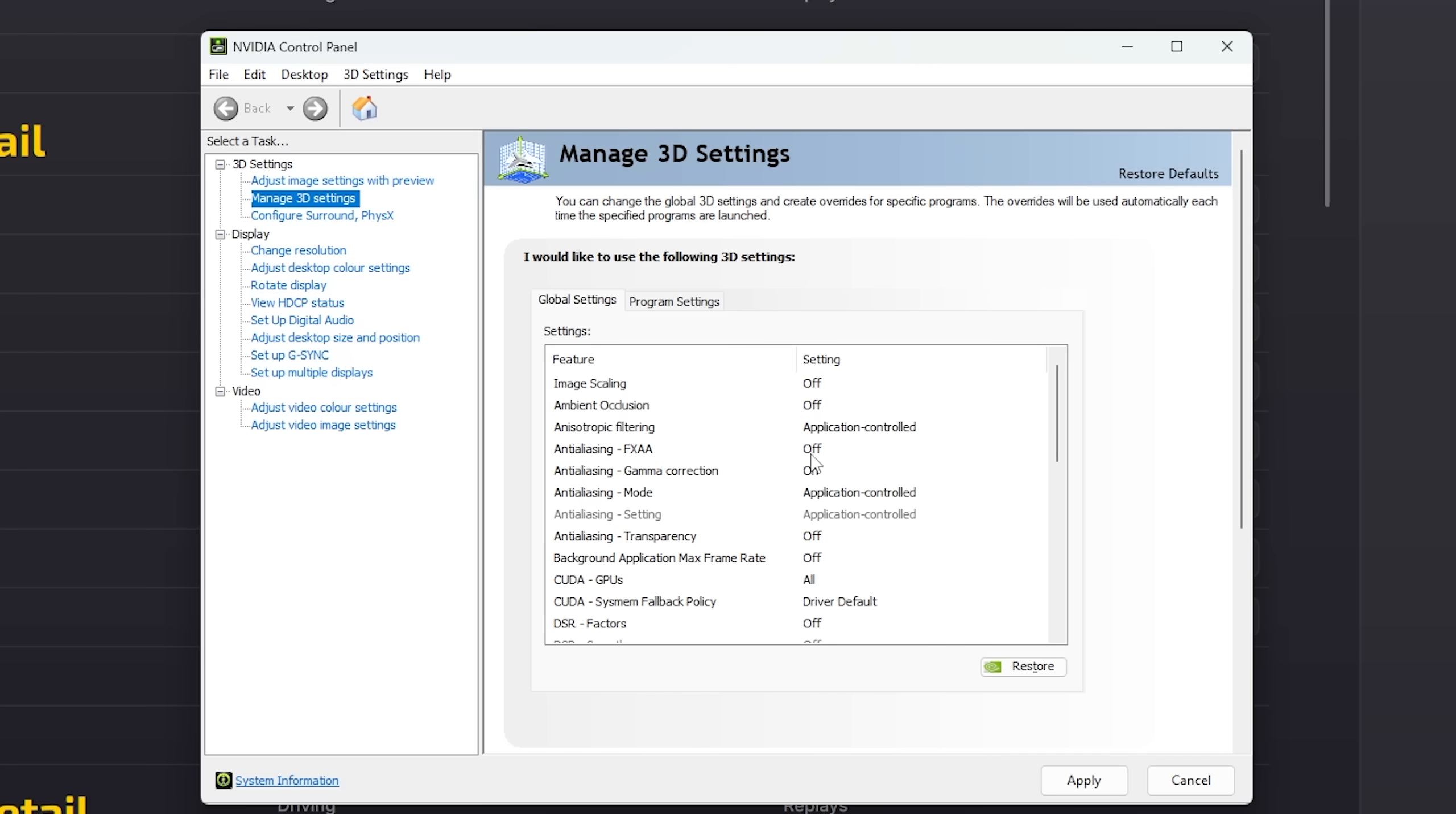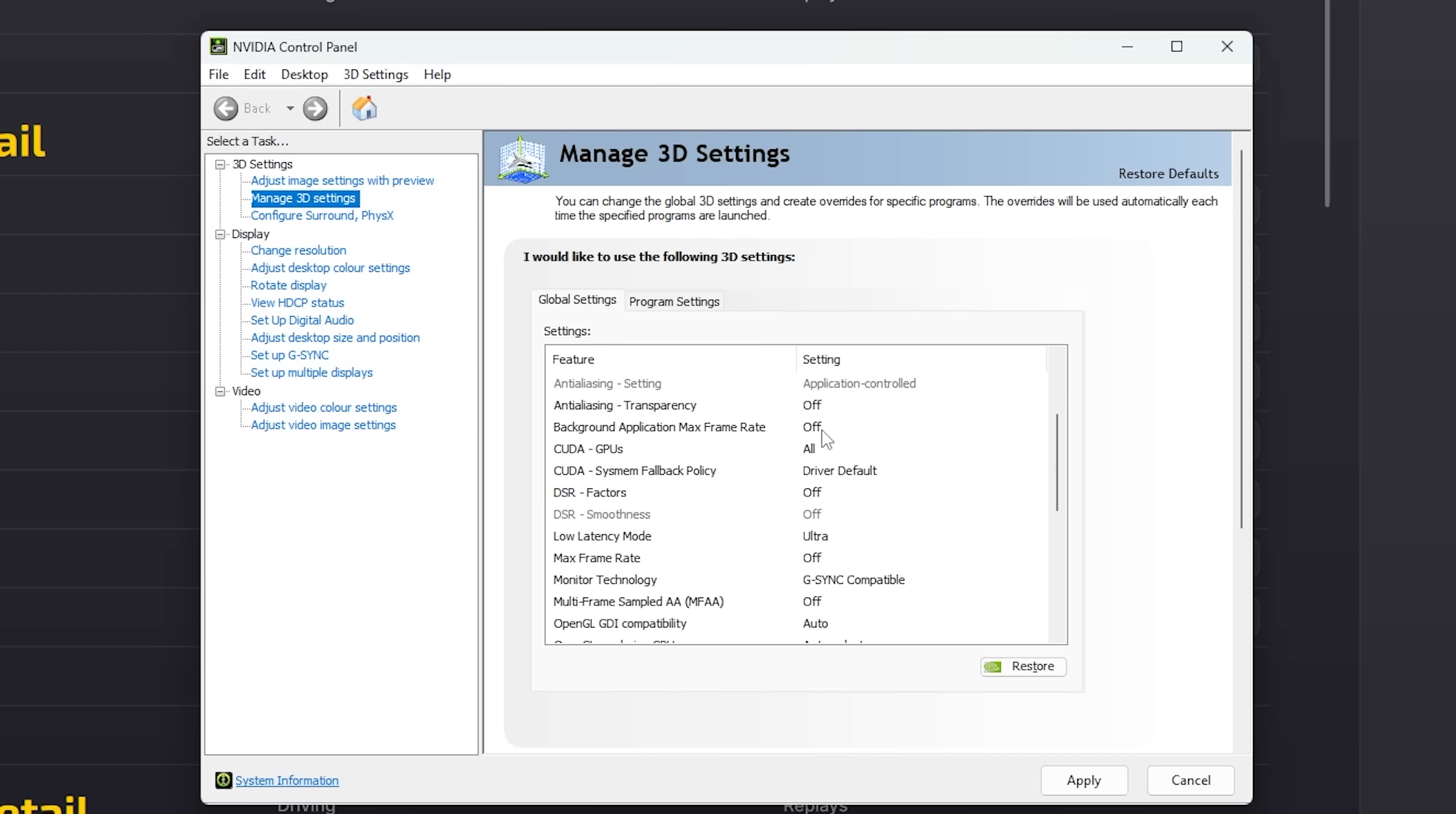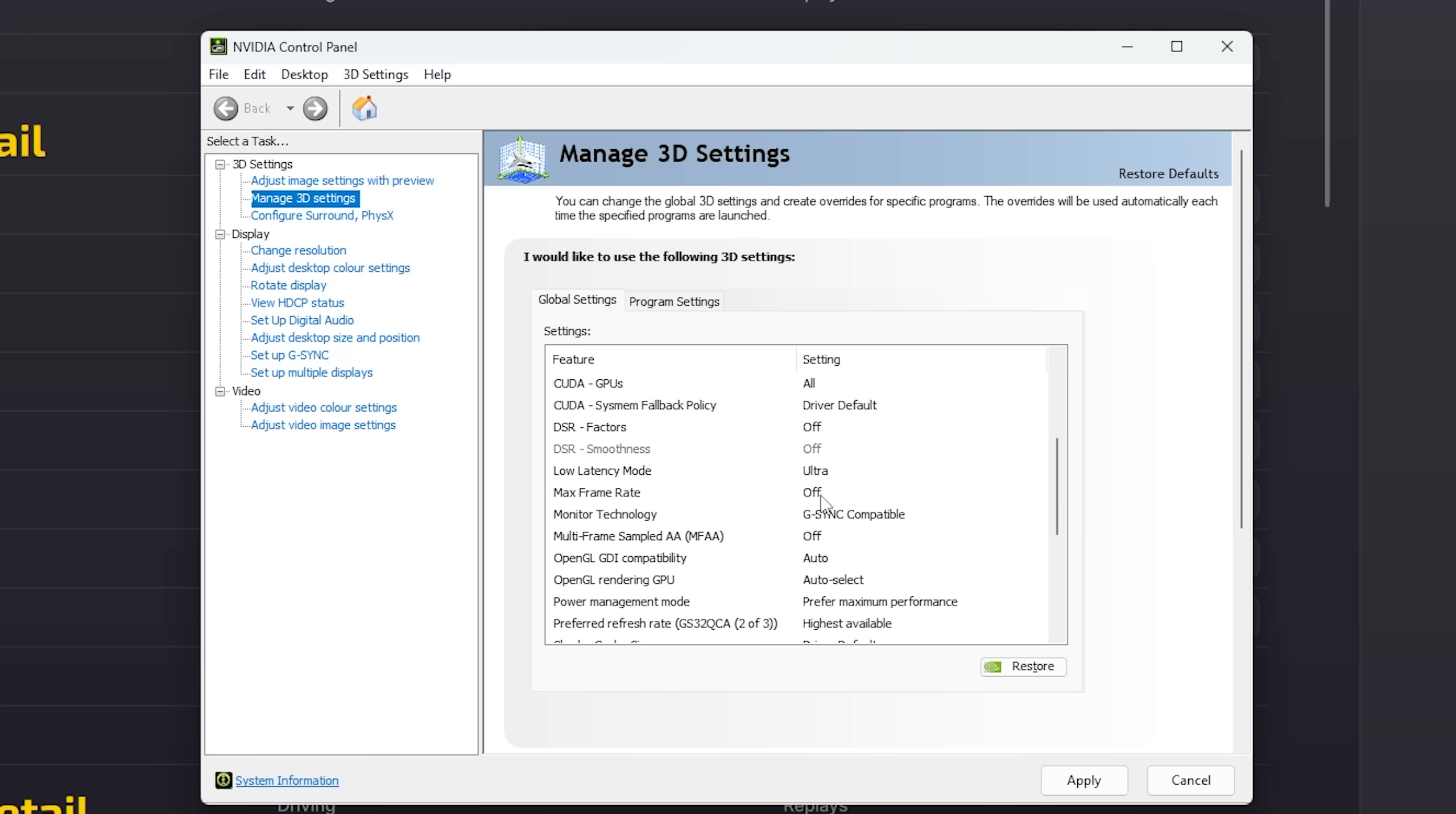So when it comes to anti-aliasing, we're going to leave it off, on, and application controlled. So for anti-aliasing mode, it's going to be application controlled. For FXAA, we're going to leave that off. The sim is going to do it. Gamma correction, we're going to leave that on. Background application max frame rate, we're going to leave that off. CUDA GPUs is going to be all. CUDA system fallback policy is going to be driver default. DSR off. Low latency mode, we're going to leave it on or ultra. I do think this is worth it for simulators or shooters where timing is obviously a very important latency issue. Max frame rate off. G-Sync compatible, if you have a G-Sync compatible monitor. Multi-frame sampled AA, we're going to leave that off.